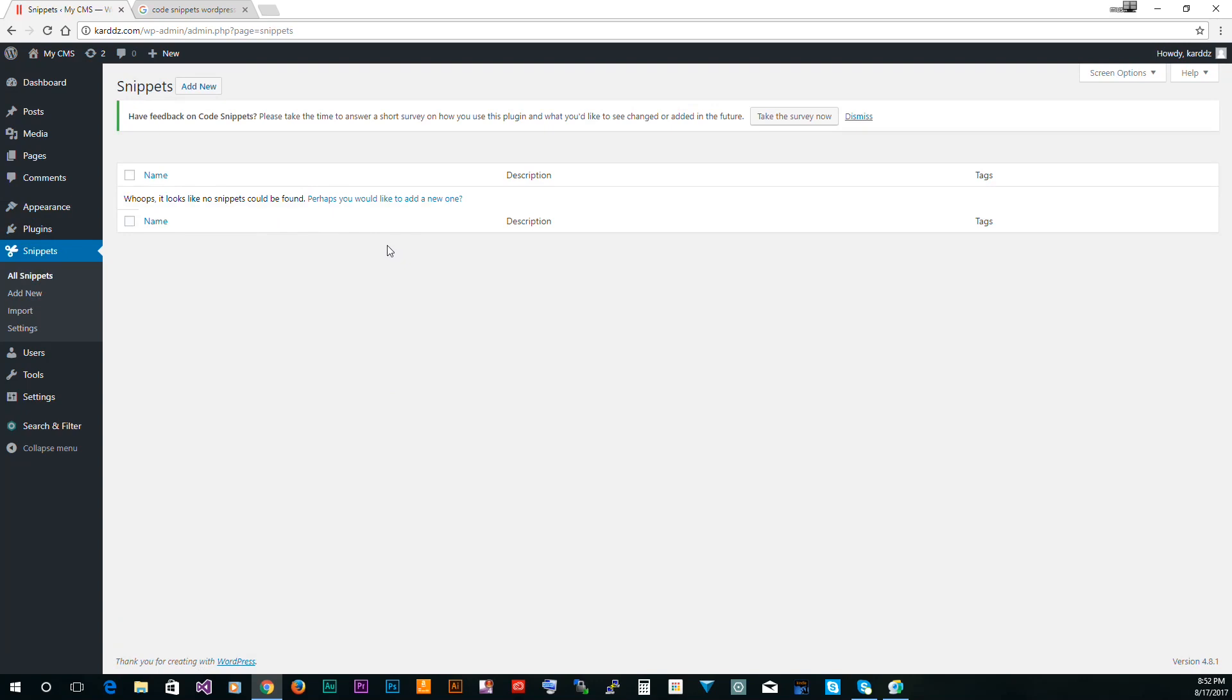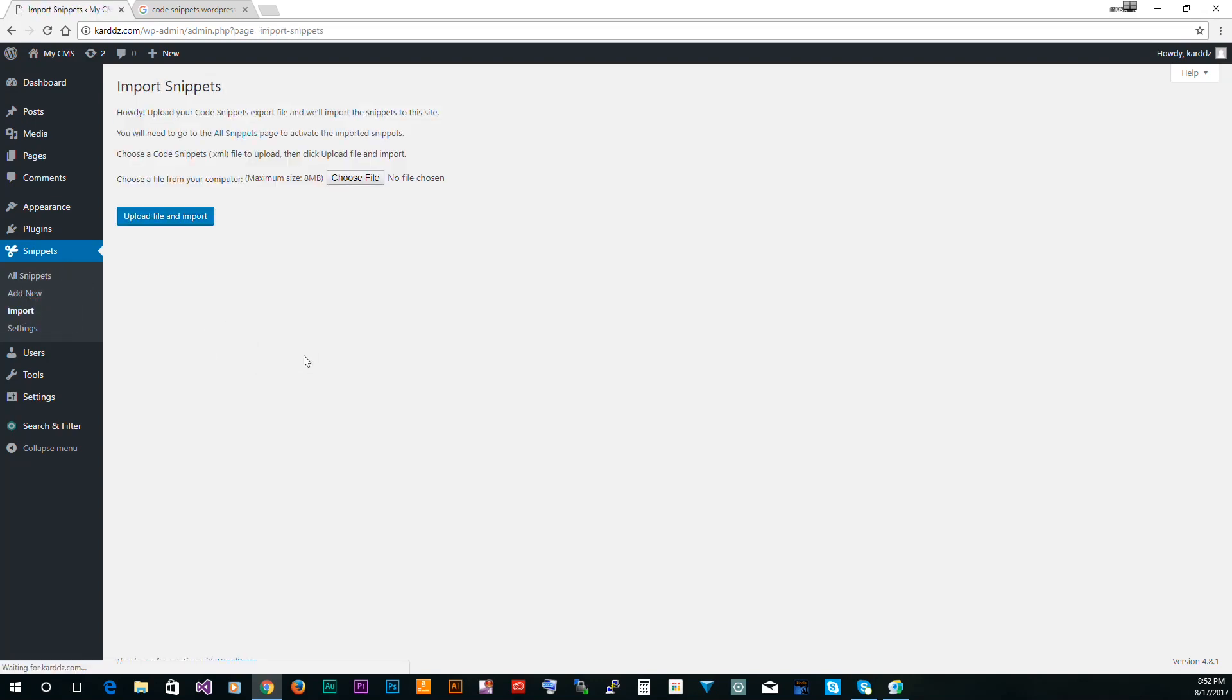So if you want to take those snippets that you use and export them and use them on a different website, you can do that. You just go to the other website and hit import and then you just choose the file and then you grab all these snippets. So you got add new, import, and then you got settings.